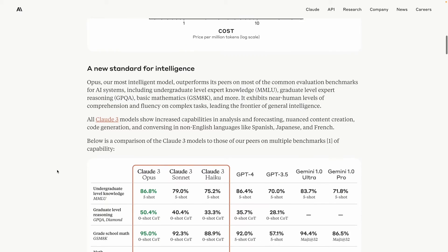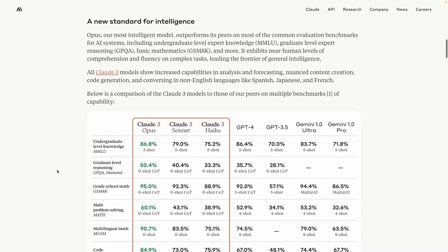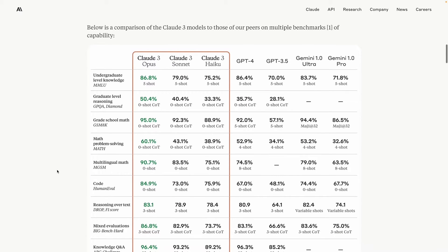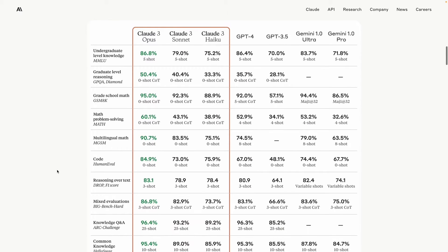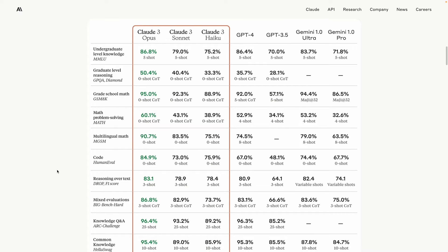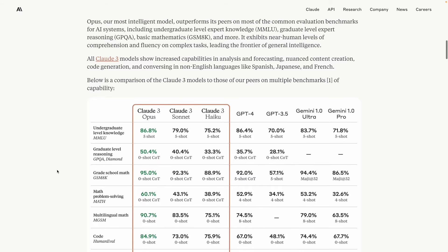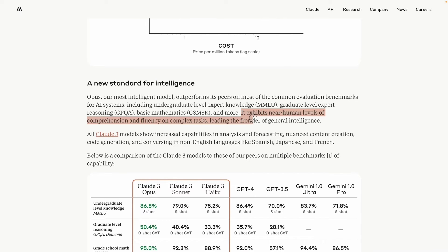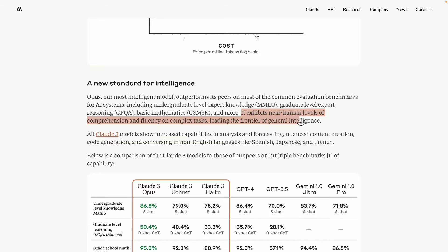Claude 3 Opus is definitely the new state-of-the-art among all the language models that are out there, leaving behind the likes of OpenAI's GPT-4 and Google's Gemini Ultra. As per Anthropic, Opus specifically exhibits near-human level of comprehension and fluency on complex tasks, leading the frontier of general intelligence. So in a way, they are claiming to have achieved AGI in this particular release, and that sounds big.